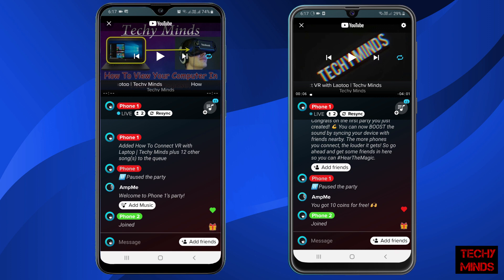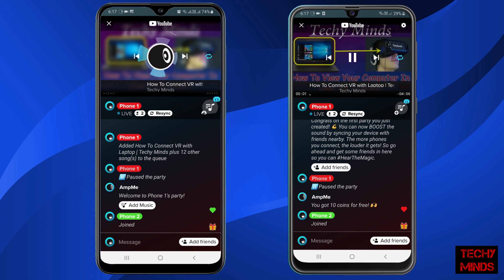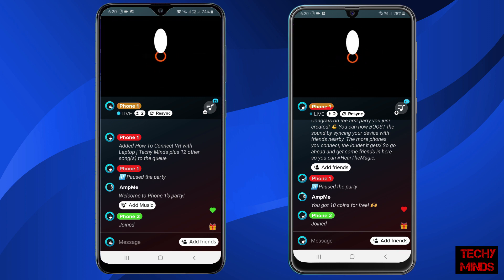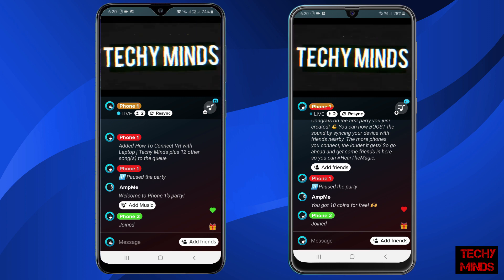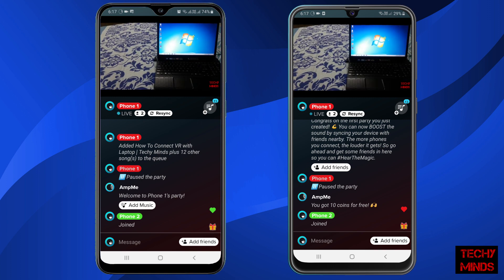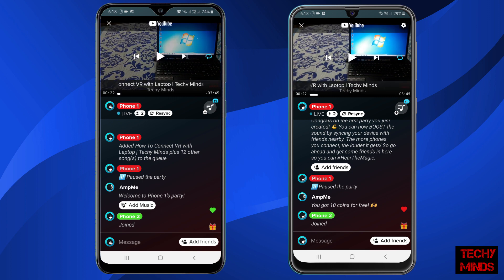Now let's play the video. You can see the video is playing in both phones in sync. Using this app, you can also play music in two or many mobiles simultaneously.